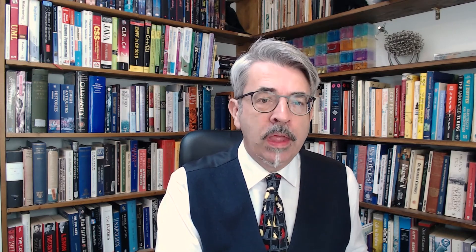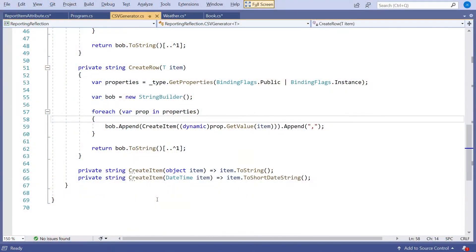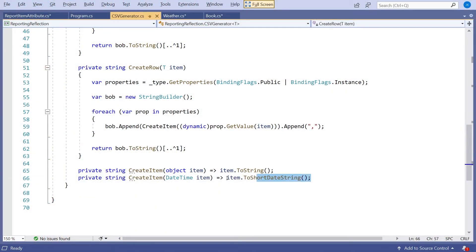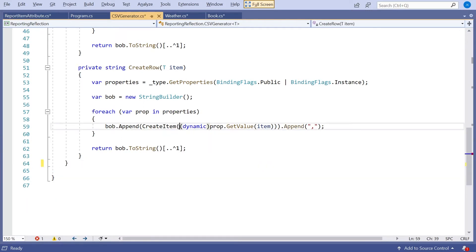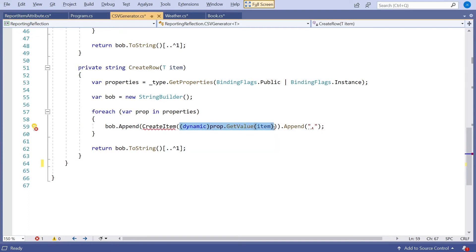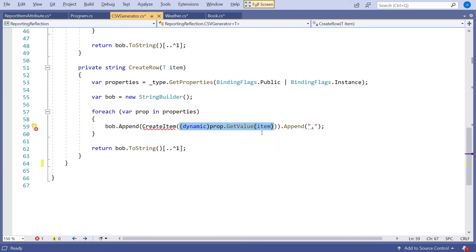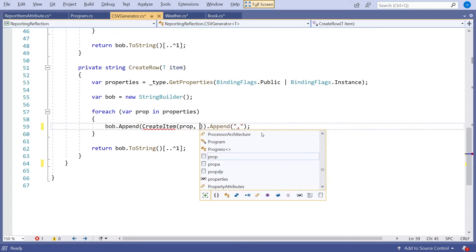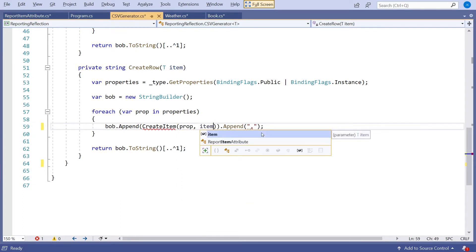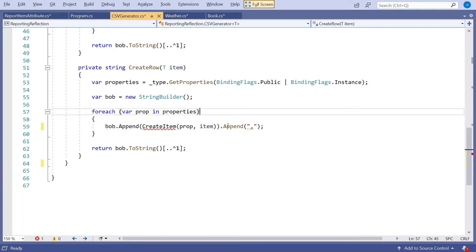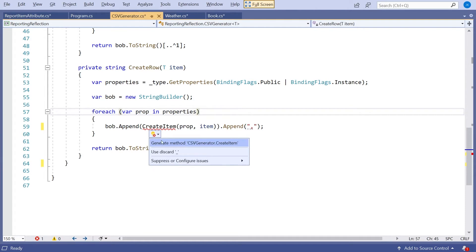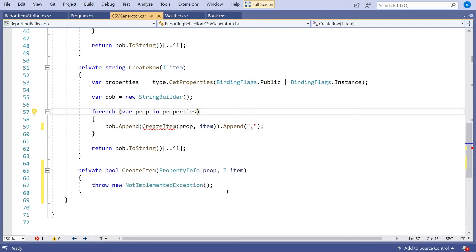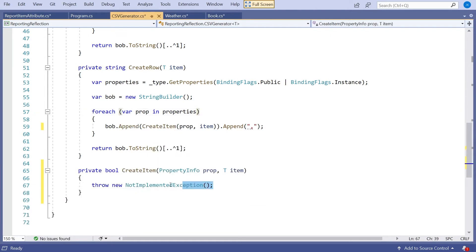That's set all of that up, and that will then be what is read in by the CSV generator to process this. So let's go and do that now. I'm going to change this slightly. I'm going to get rid of these two CreateItems. In here I'm still going to have a CreateItem, but all it's going to take is the Property and the Item. The two things we need, remember the Item has the Data, and the Property has the Metadata.